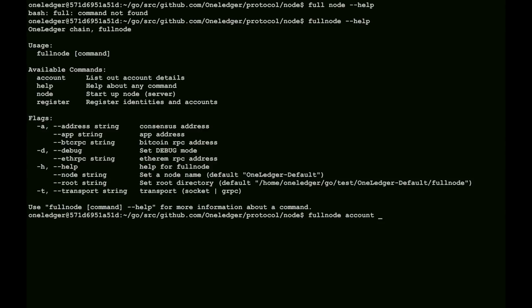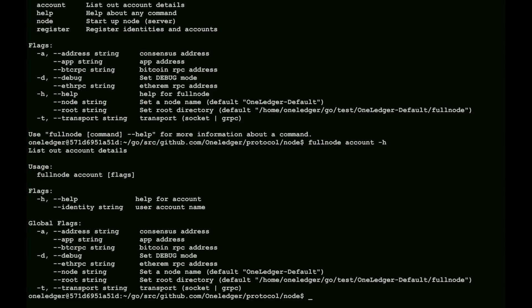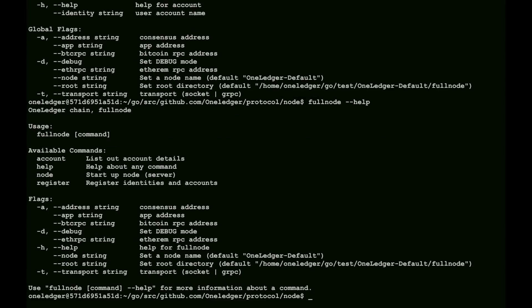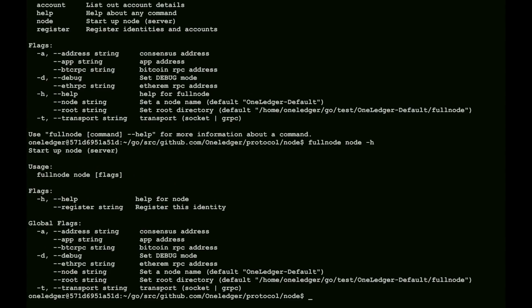We can look at some of their specific features, like account, and you can see, list the options here, and what's available. We can look at the full node for actually the startup, and when you do full node start, that starts the actual thing server and sets it running.